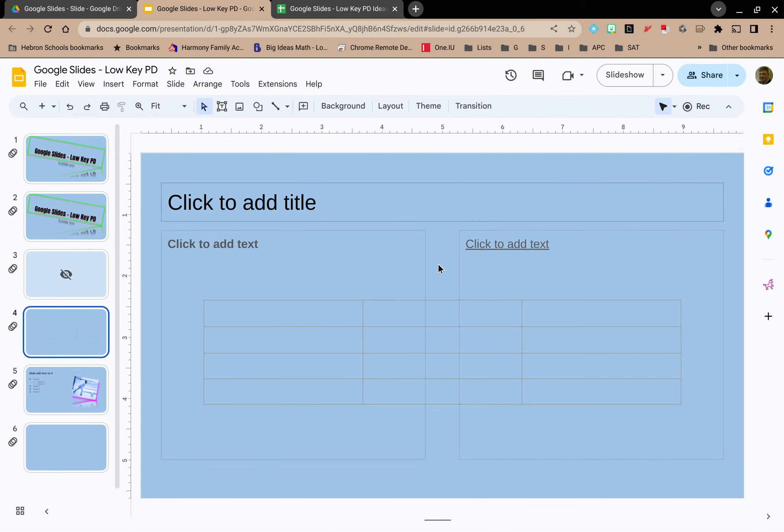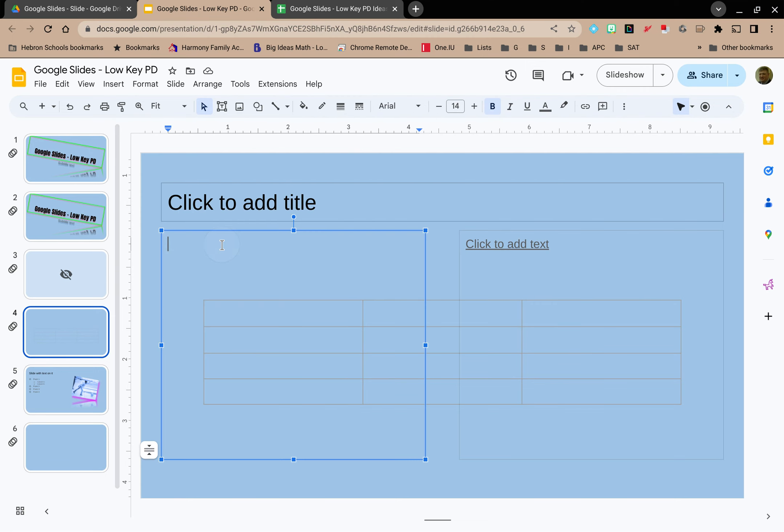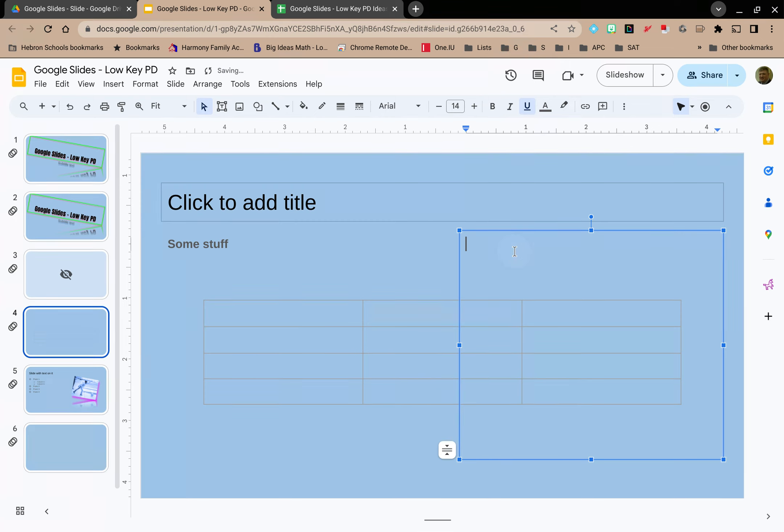All right so now notice where it says click to add text that's in bold. Over here it says click to add text it's underlined and now I can just start typing. That's in bold and that is underlined.